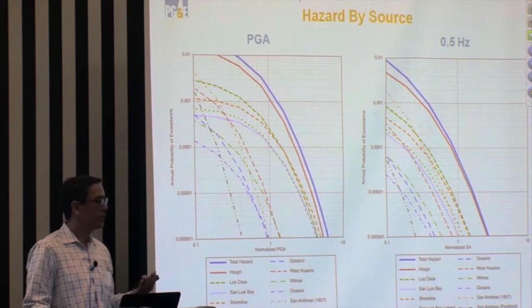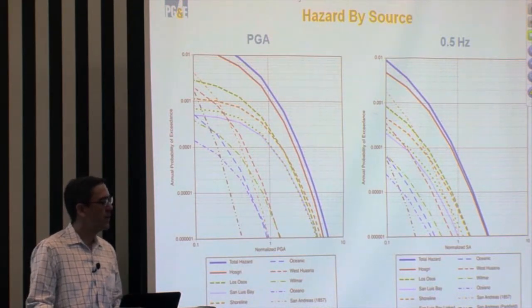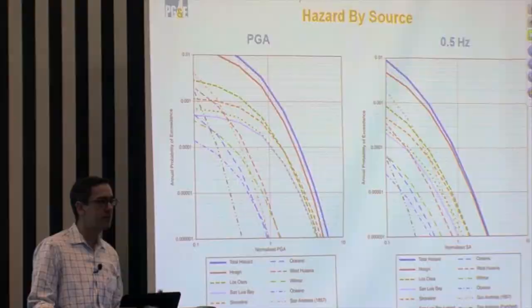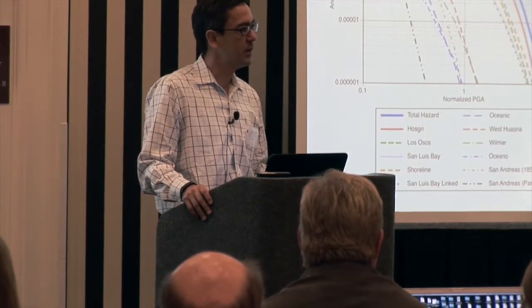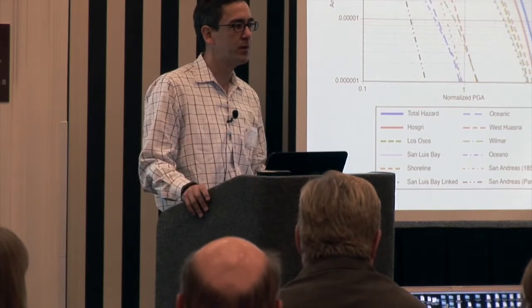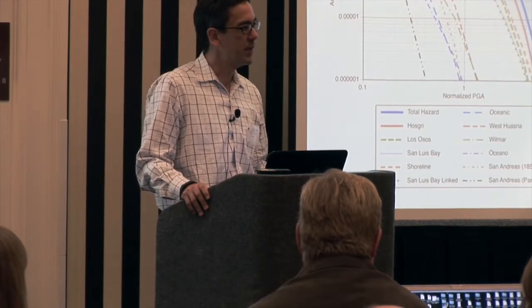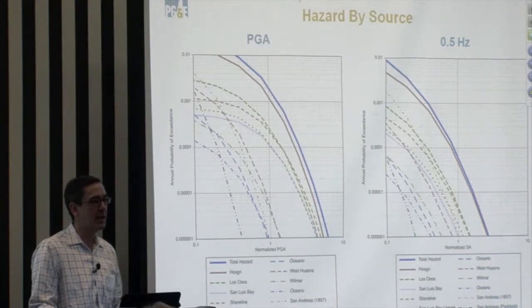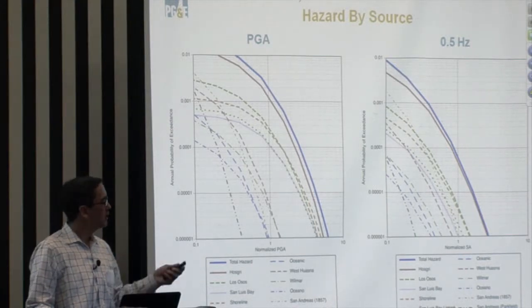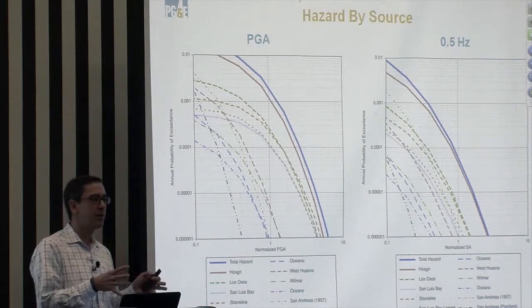These are the four sources that have been talked about: the Hosgri fault offshore, the shoreline fault which comes within less than a kilometer of the site, and then two reverse faults — the Los Osos fault and the San Luis Bay fault. Those are both dipping under the plant such that the plant is sitting on a hanging wall. So when you look at those four sources together, those are the significant contributors.